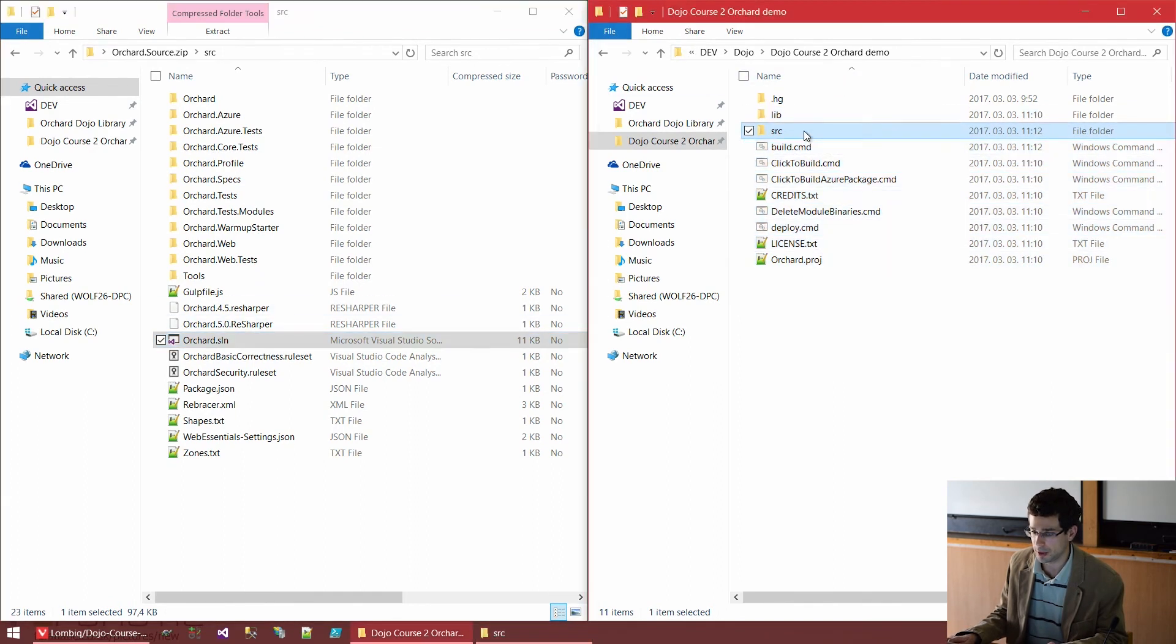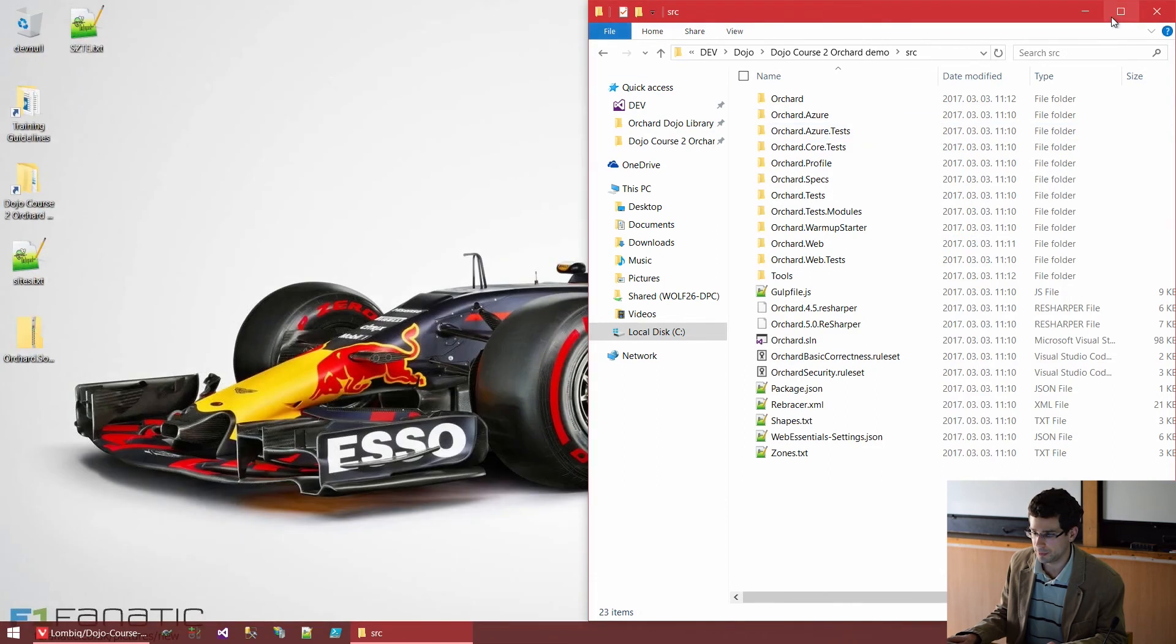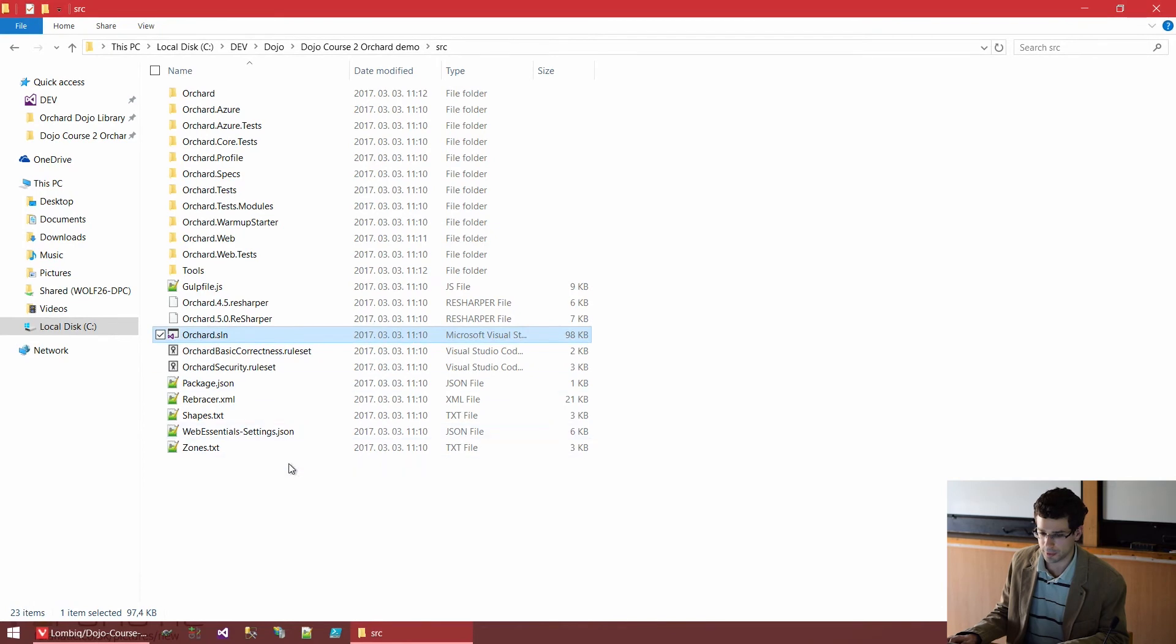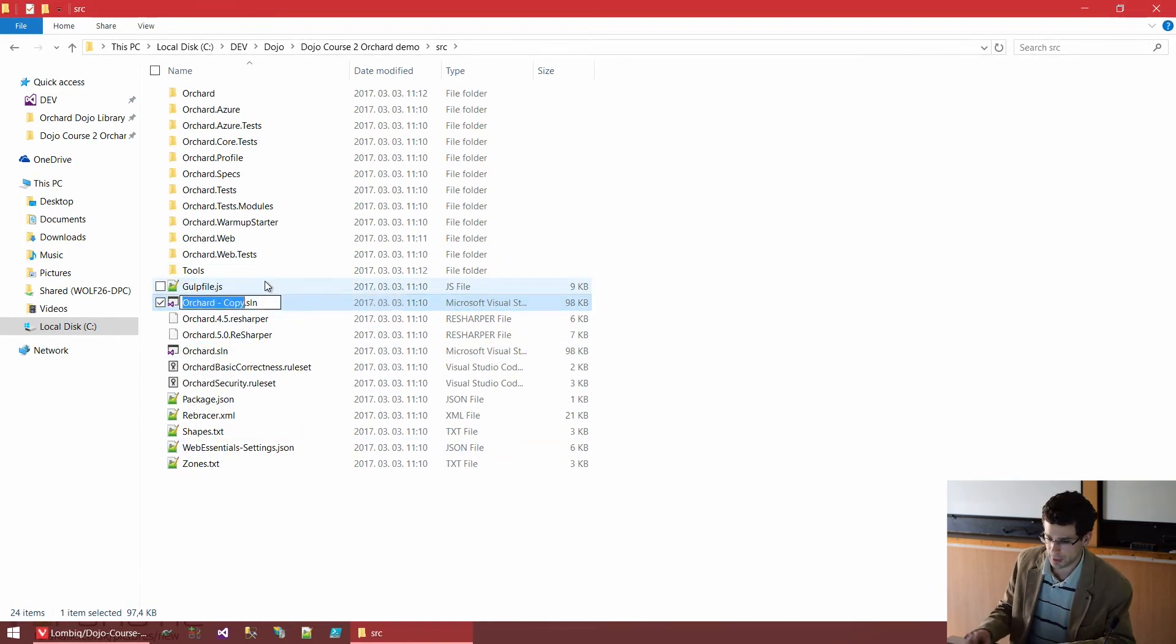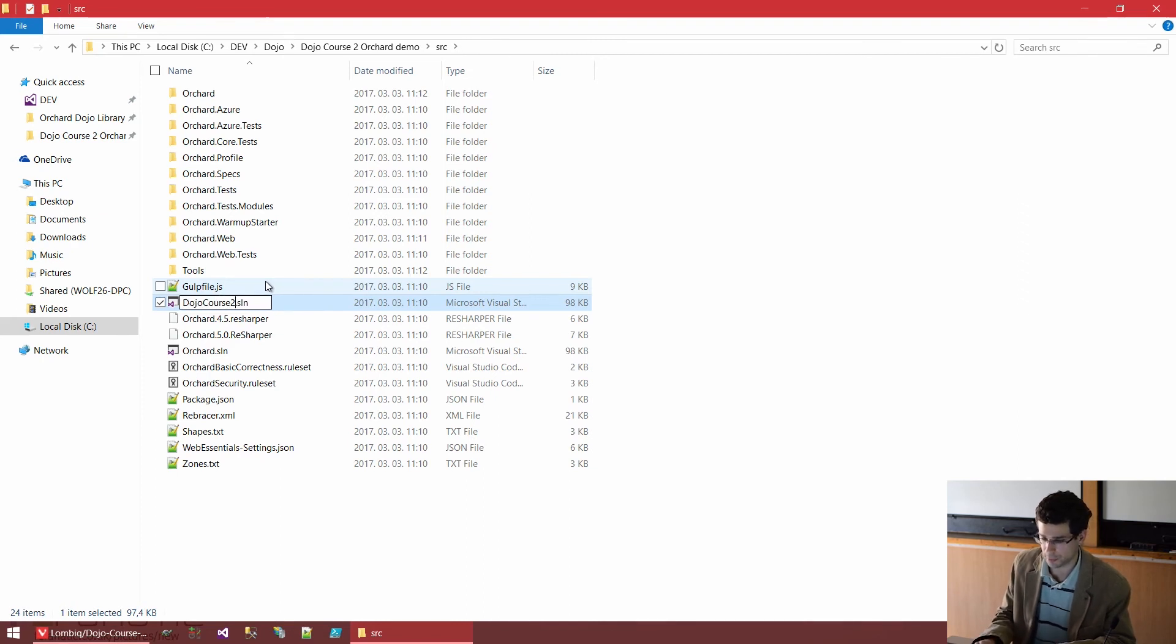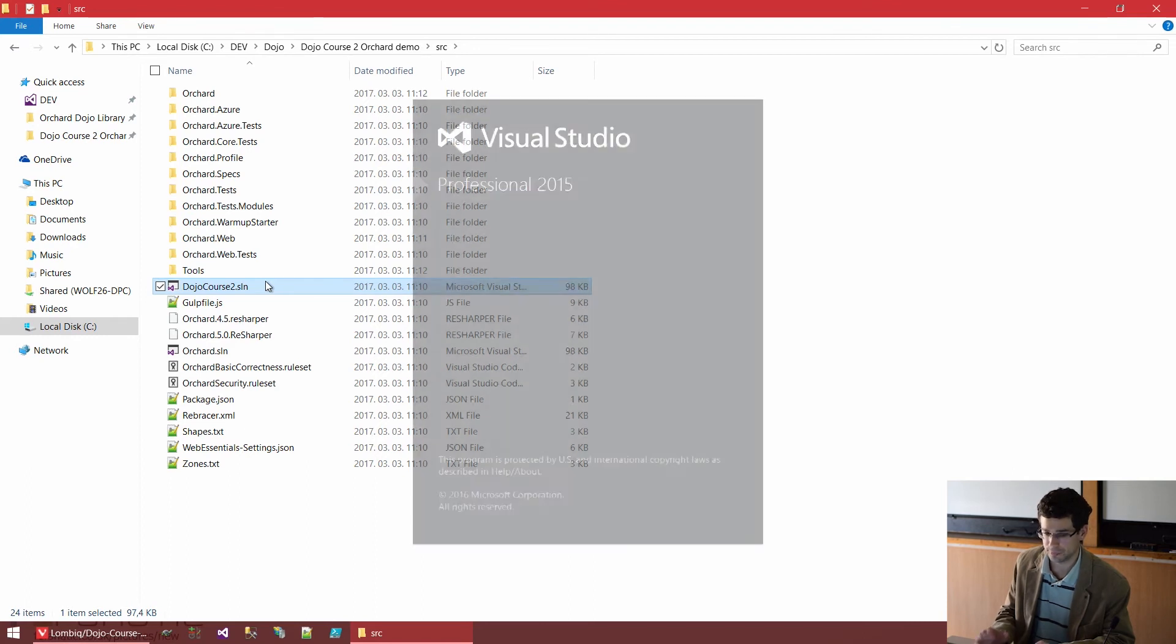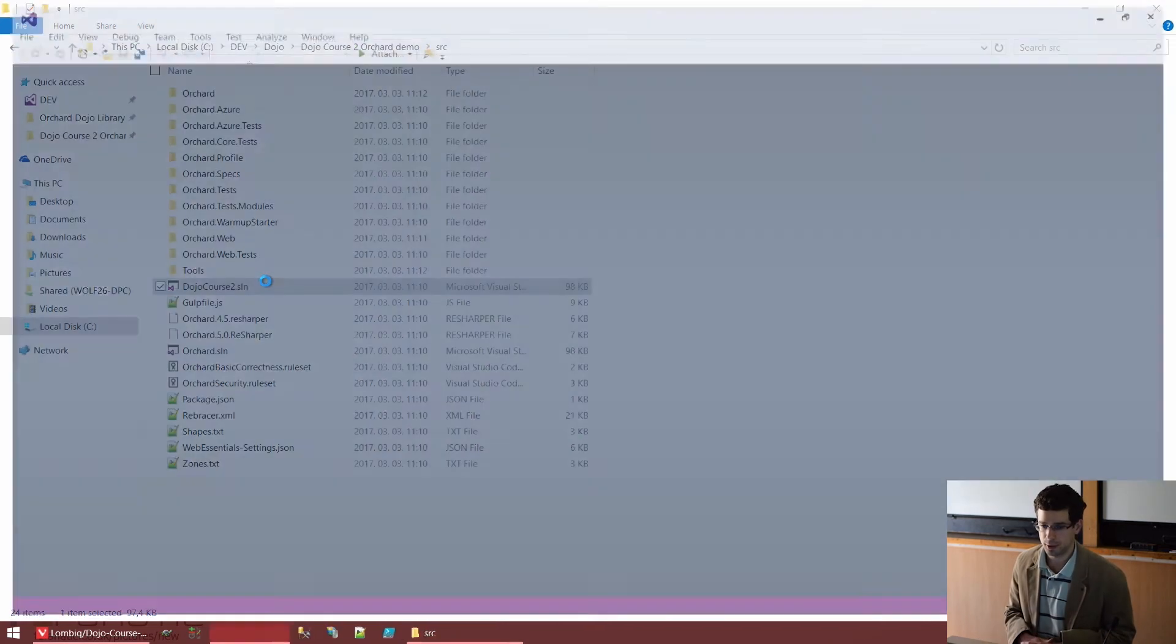So I'm going to the source folder and I will copy this Orchard.sln. And this will be called DojoCourse2. And let's also open it. This will open Visual Studio.